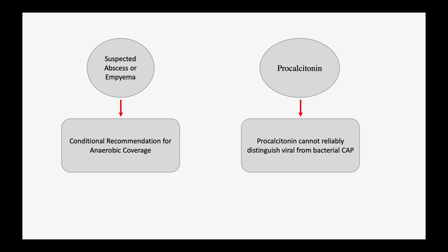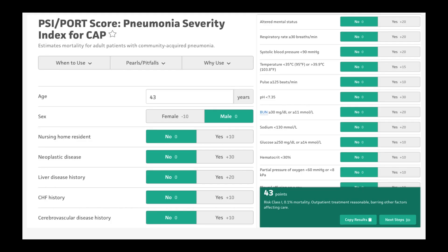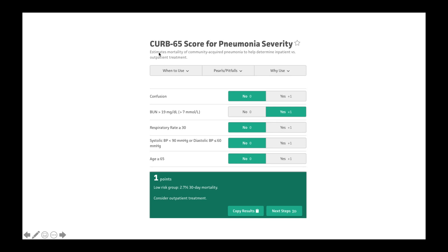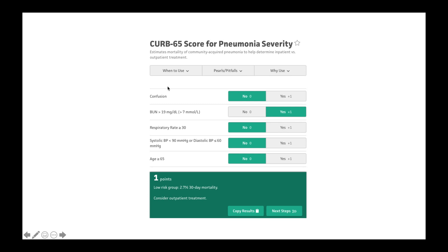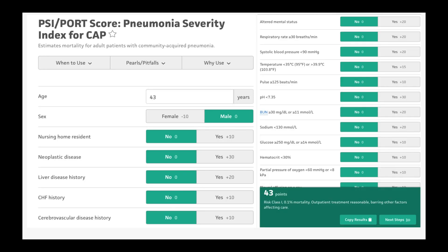The guidelines also addressed how to decide between inpatient and outpatient treatment. There are two scoring tools: the Pneumonia Severity Index (PSI) and CURB-65, which stands for Confusion, Uremia, Respiratory rate, Blood pressure, and age ≥65. The new guidelines prefer the PSI over CURB-65. Applying PSI to our patient, he came back as risk class 1, and outpatient treatment is reasonable. Using CURB-65, he scored only one point for blood urea nitrogen, also supporting outpatient treatment. However, the new guidelines prefer PSI.